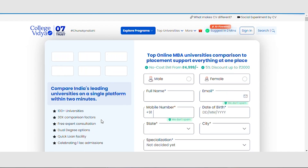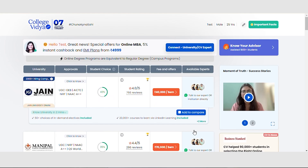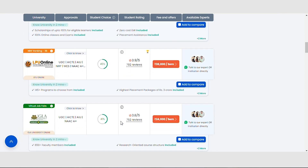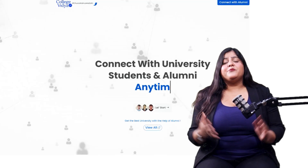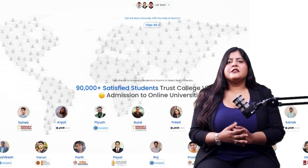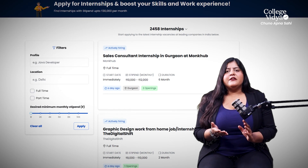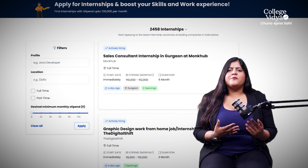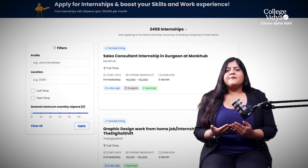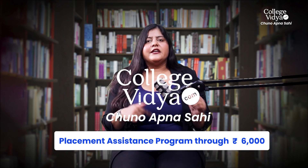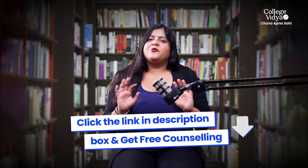If you're planning to do an Online MBA and are confused about where to do it, you can visit College Vidya — a 90,000-plus student trusted platform. It is the one platform offering services for online education comparison. You can get a CB community, build a good network, connect with peers and webinars. If you get admission through them, you also get job and internship options as a lifetime service, plus a placement assistance program.